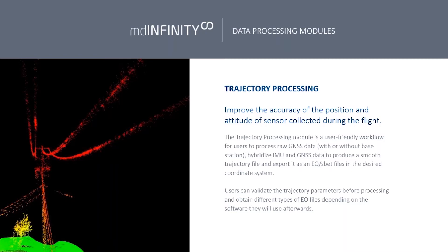On the photogrammetric side, we're doing the same thing, but we're really just worrying about the trigger events and where each event happened. So we produce an EO file or an exterior orientation file that you can then bring into your photogrammetric software and build your orthomosaics.